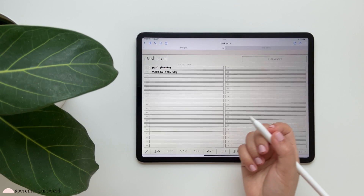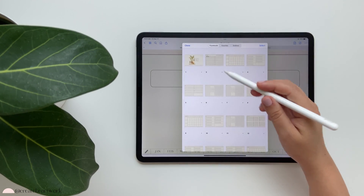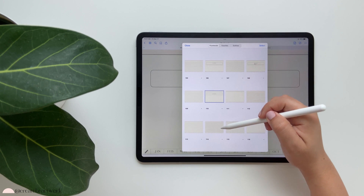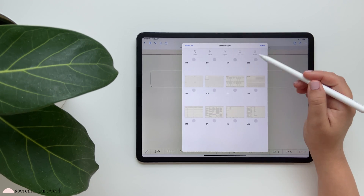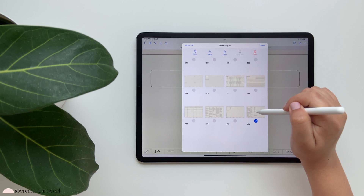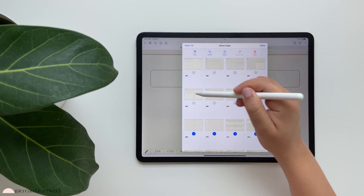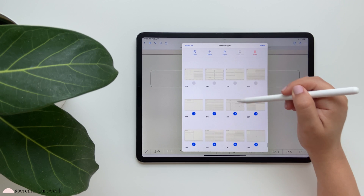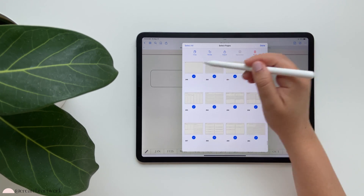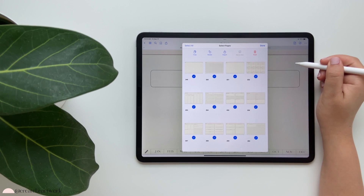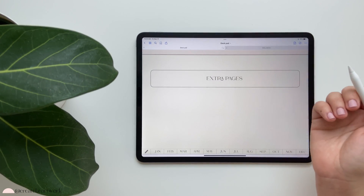If you decide you're not going to use any of those last templates — like the faith inserts — you can select them all and trash them. These inserts are not hyperlinked, so you can grab everything and just trash it. That is the idea of this desk pad.